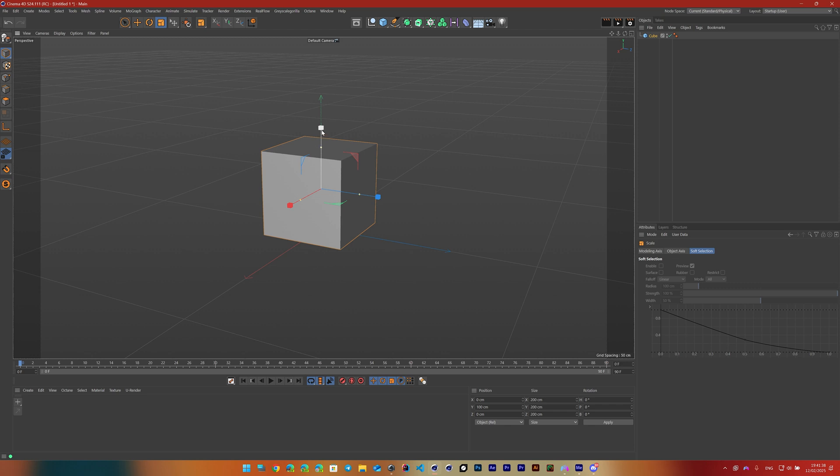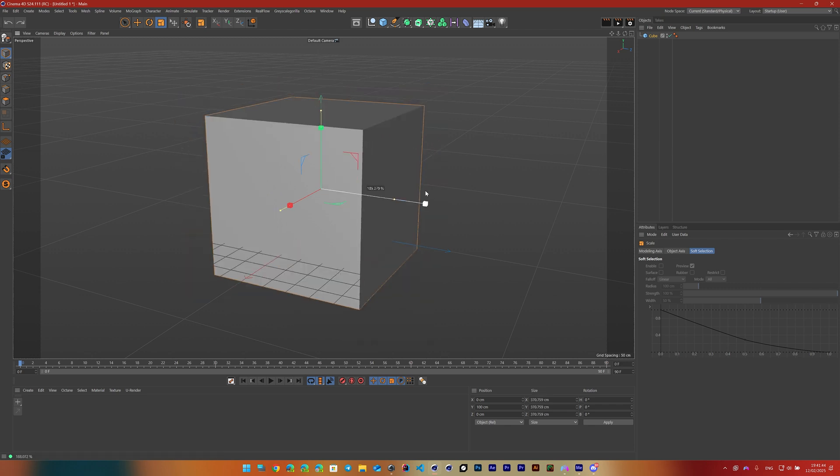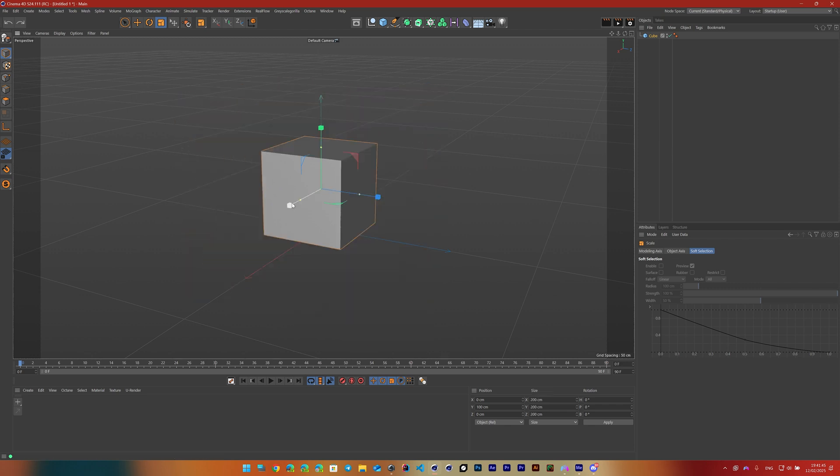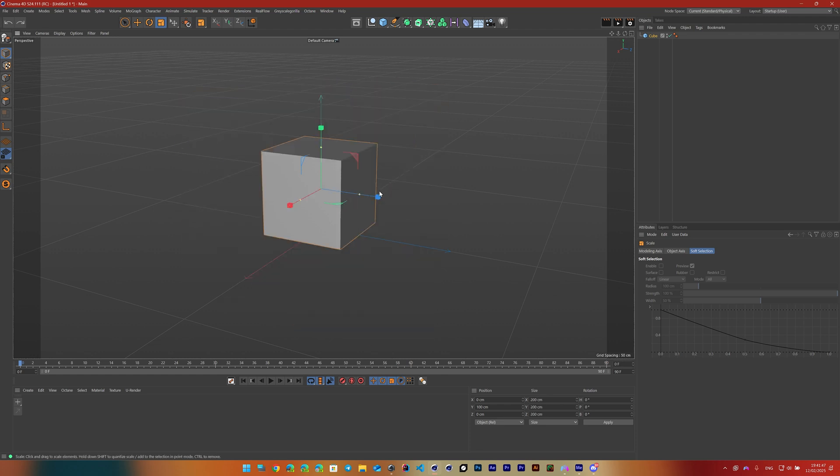If we click and hold on the green one, the Y-axis, it'll scale it that way. Same thing on the Z-axis, same thing on the X-axis. Right now it kind of looks like they all do the same thing.